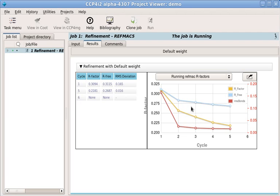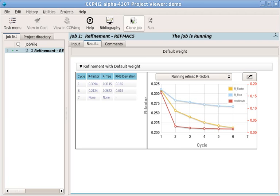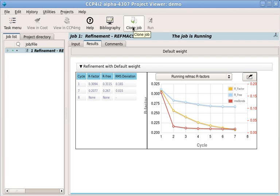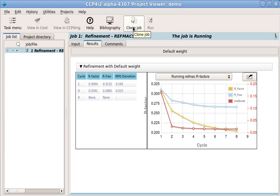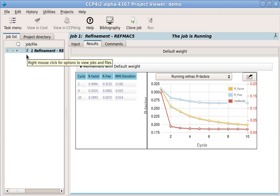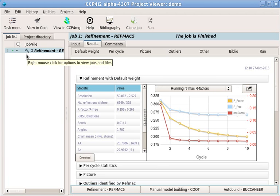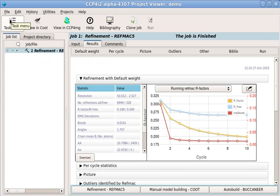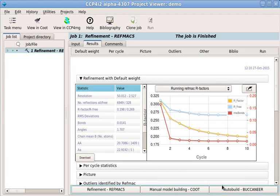If we want to run the job again with different options, we can use the Clone Job button. When the job is finished, the icon in the job list will change. We could now go back to the task menu to select our next job. But there are also some suggested jobs which we might want to do next at the bottom of the results. Let's do some manual model building in Coot.